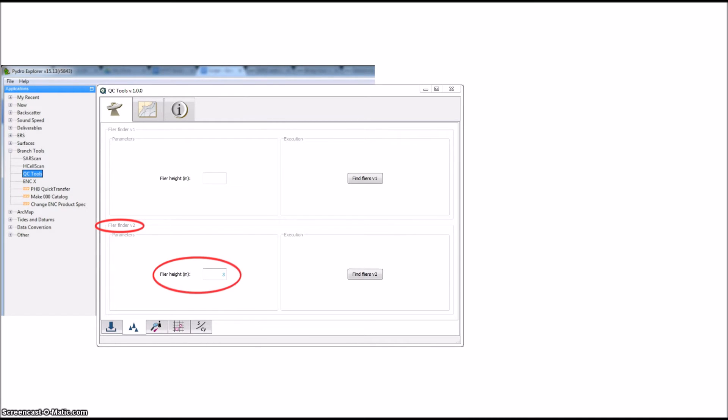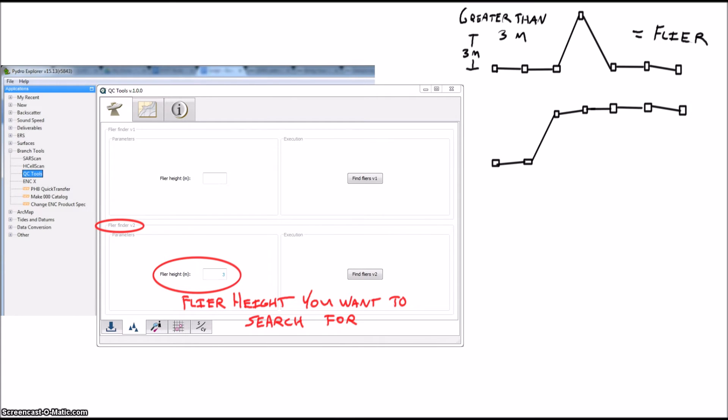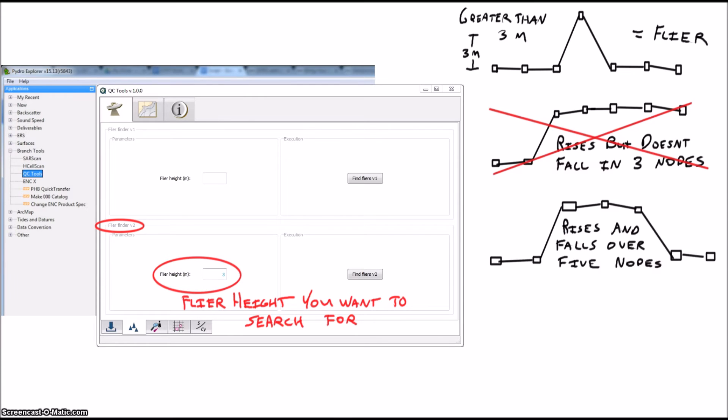To run Flyer Finder, you enter a flyer height and the program looks for any three connected grid nodes that rise and fall by that amount. So ideally, it'll ignore slopes or rocks that rise and fall by that amount as they occur over more than three grid nodes.